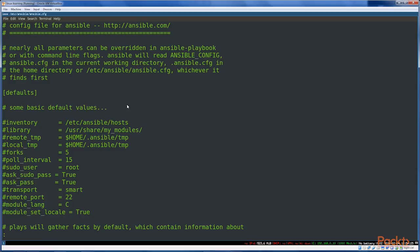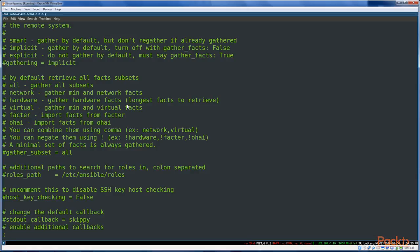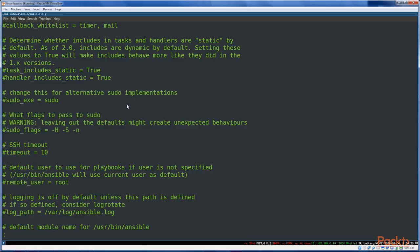So I recommend you look through this, read through this just a little bit, because it'll kind of explain some of the things that Ansible is thinking about, what it can do, and some of the settings that it might make sense later on to change.